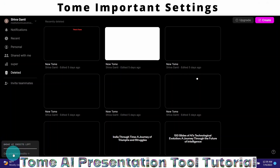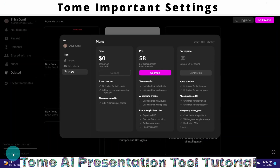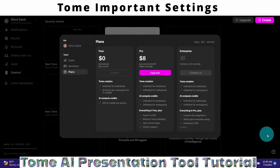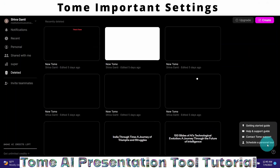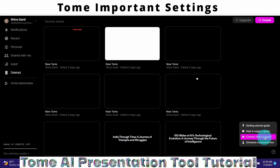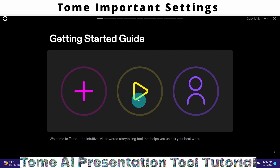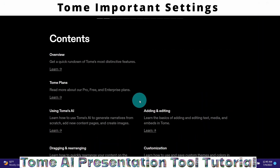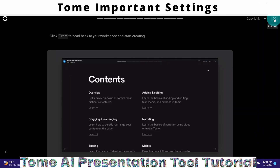If you want to upgrade and get unlimited credits, click on Get Unlimited Credits and you will be taken to the Plans page. To access help, click on the question mark icon. You have options: Getting Started Guide, Help and Support Guide, Contact Tom for support, and Schedule a Personal Tour. Let me click on the Getting Started Guide.